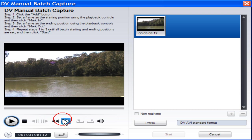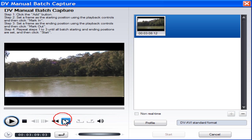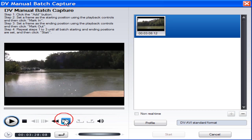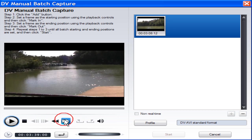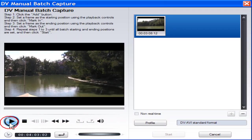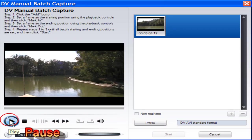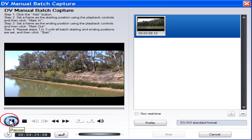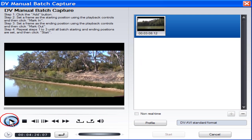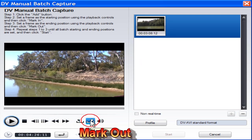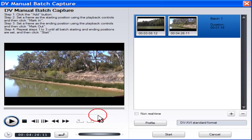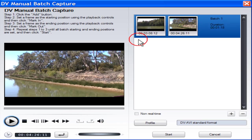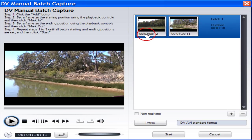Locate the mark out position. Click Pause. Click Mark out. Batch Capture 1 now shows in the preview window.